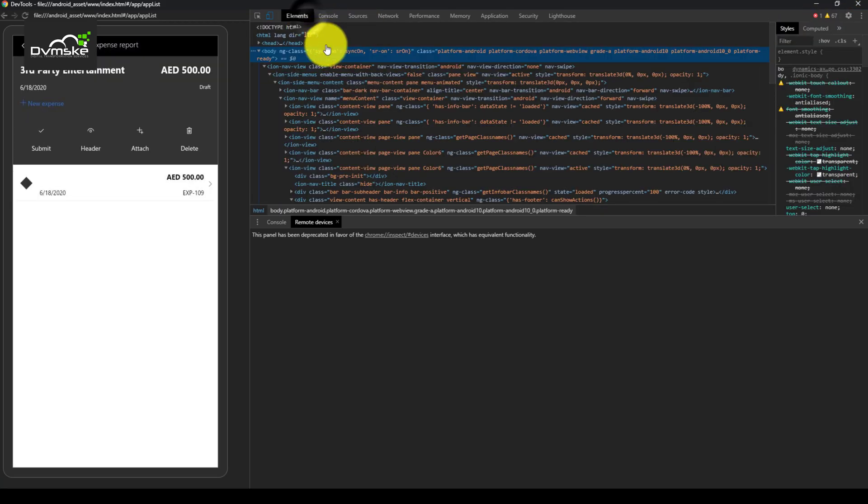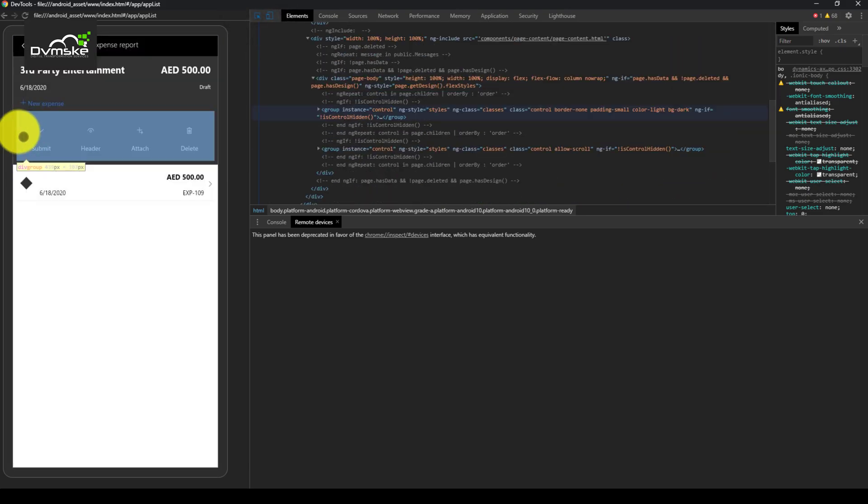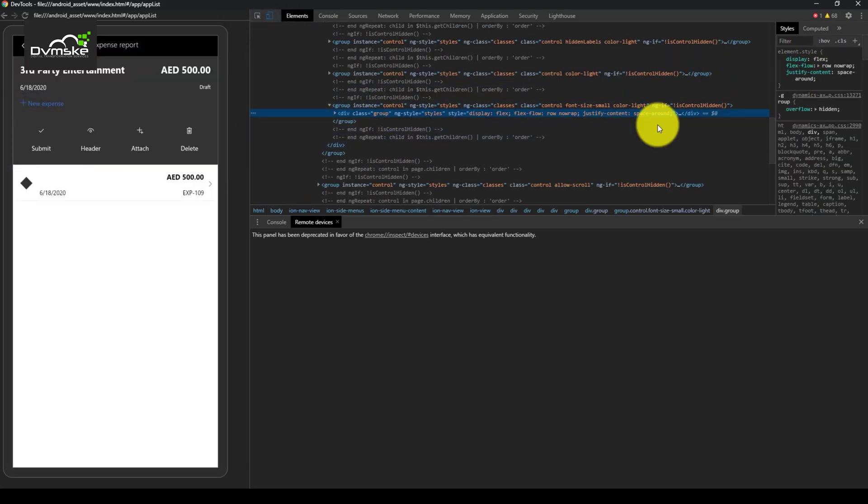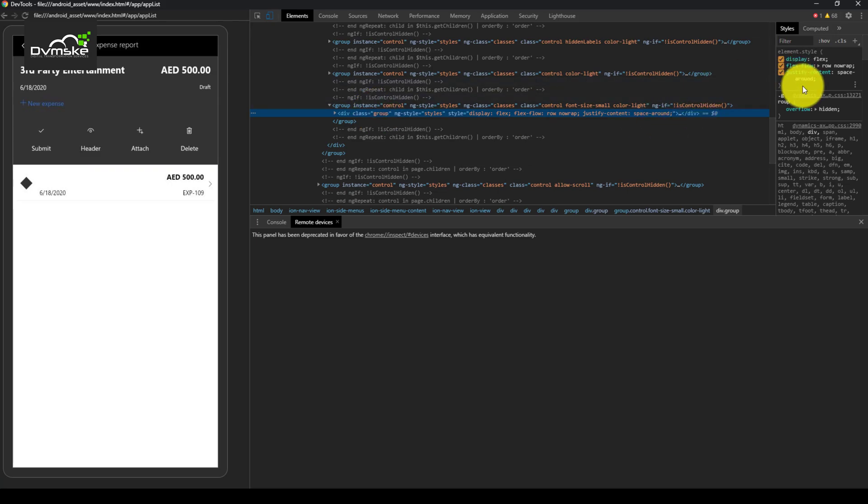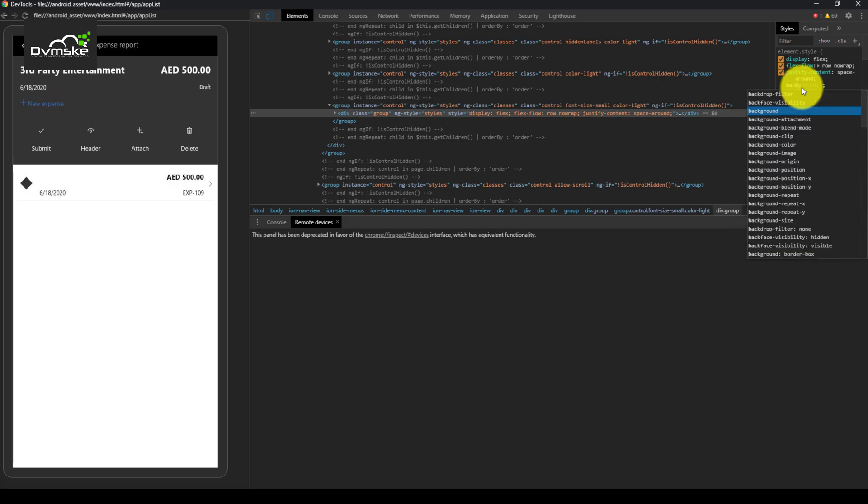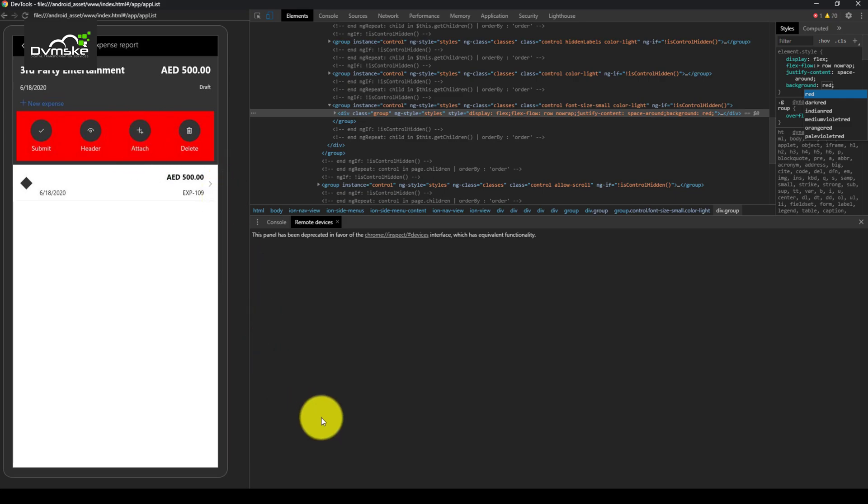Next is, if I go to the element and on real-time we can try the CSS. Like on this particular group we can add the background as red and you can see on the app we can see the CSS change on real-time.